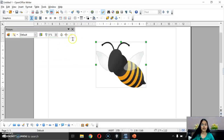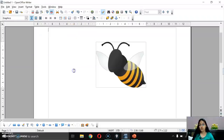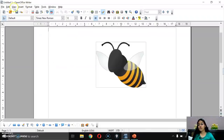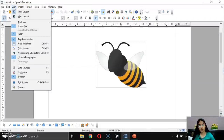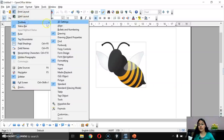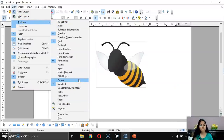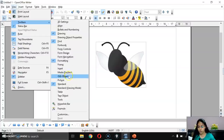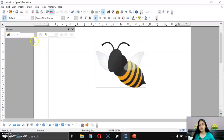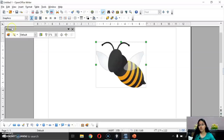In case the toolbar doesn't appear, you can go to View menu > Toolbars, and all available toolbar options are listed there. From here, select the Picture option and all picture-related options will appear.